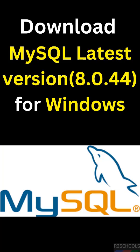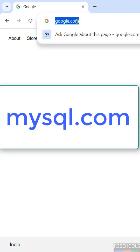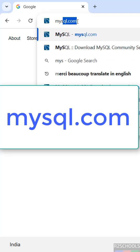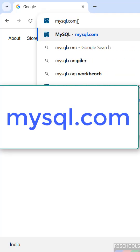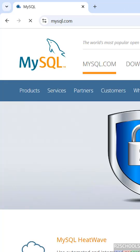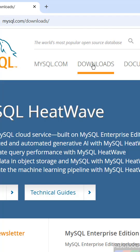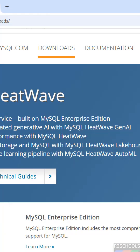In this video we will see how to download MySQL Server latest version, either it may be 8.0.44 or a newer version, for Windows operating systems. First, go to the MySQL official website at mysql.com, then click on Downloads.